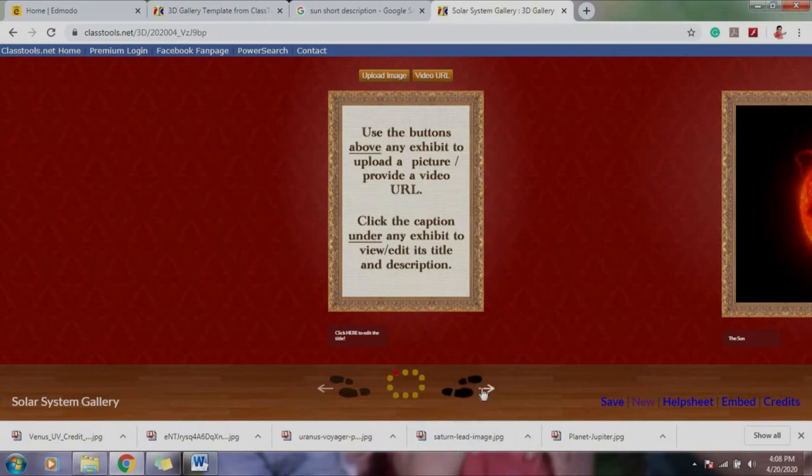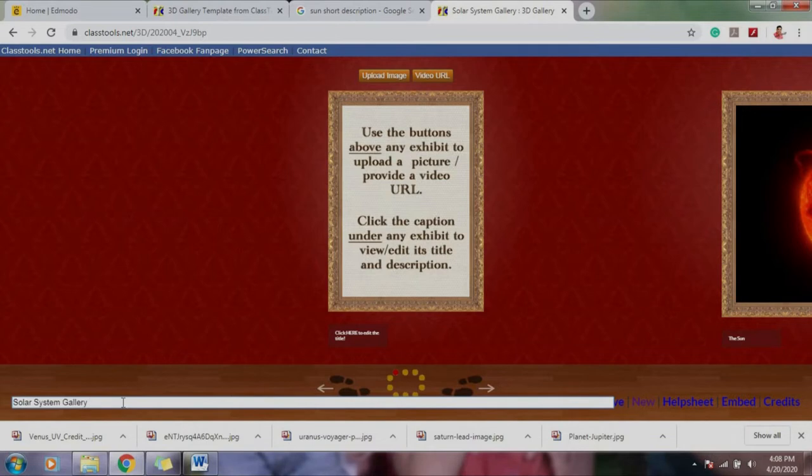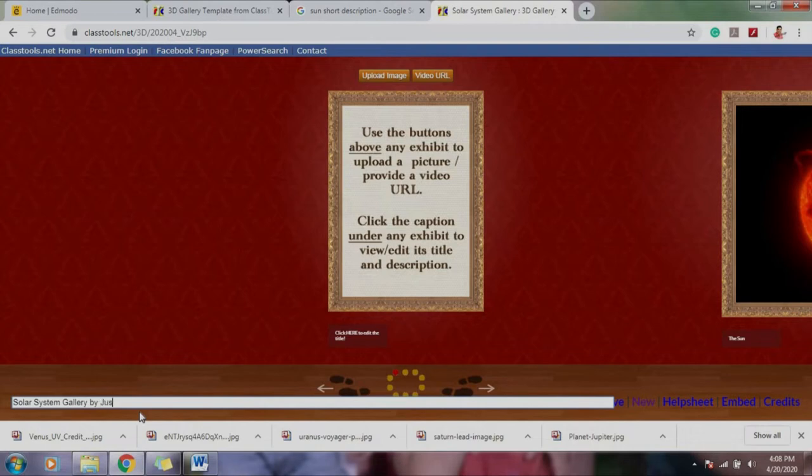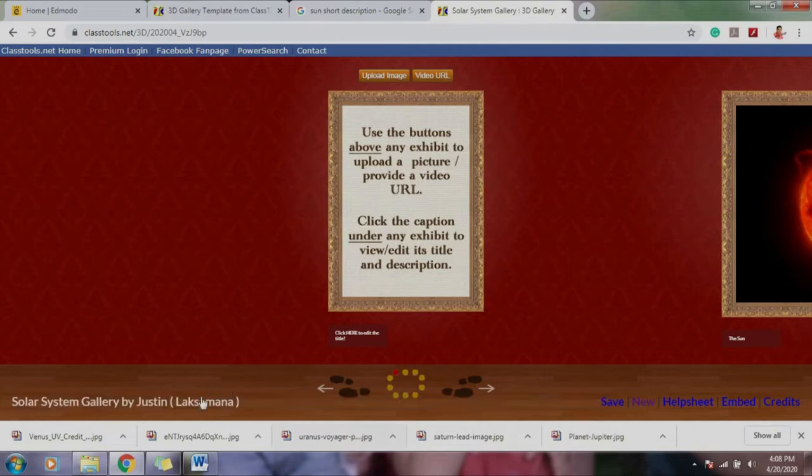So you have to type this one, you can actually edit it. The name should be Solar System Gallery. If you're looking at this one on the lower left portion of your screen, Solar System Gallery by, let's say, Justin. And then kindly write also your section, let's say, Laksangana. It's Justin Laksangana, it's an example, and then you just click. So there you go, so you have now your personalized item.